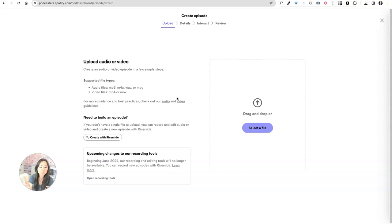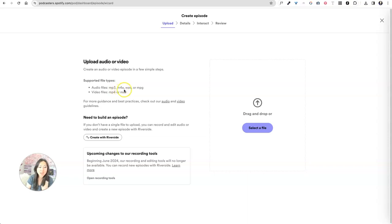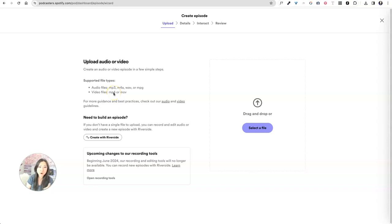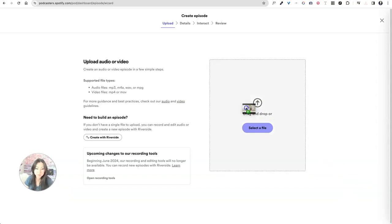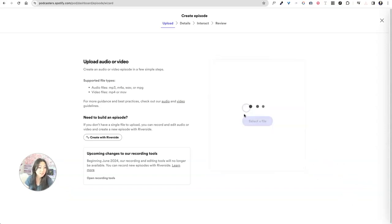So you have a few different choices. If you have an audio only file, you can upload an MP3, an M4A, a WAV, or an MPG. If you were doing a video file, you can upload an MP4 or an MOV file. So we're just going to go ahead and upload a video here that I already had recorded from somewhere else.